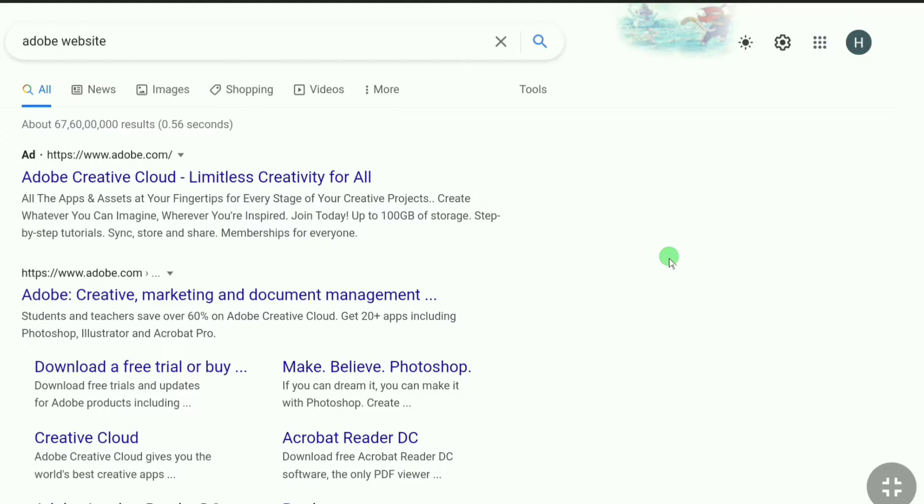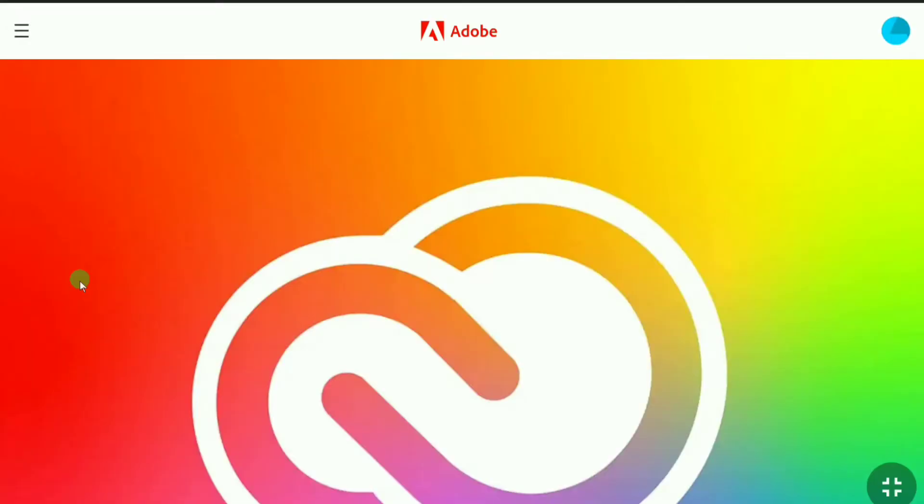To change your email address of your Adobe account, first head over to adobe.com on your browser. Now if you are not signed in to Adobe, then you will see a sign in button at the top right. Just click on sign in and you can sign in easily using your email address and password.